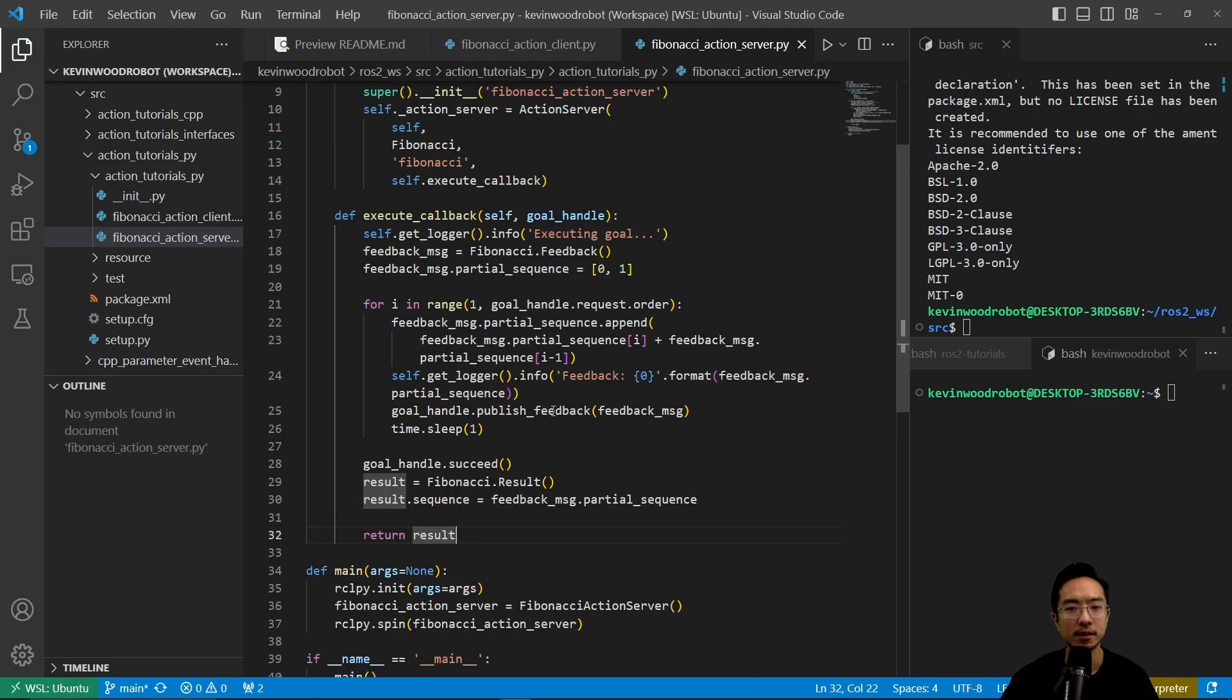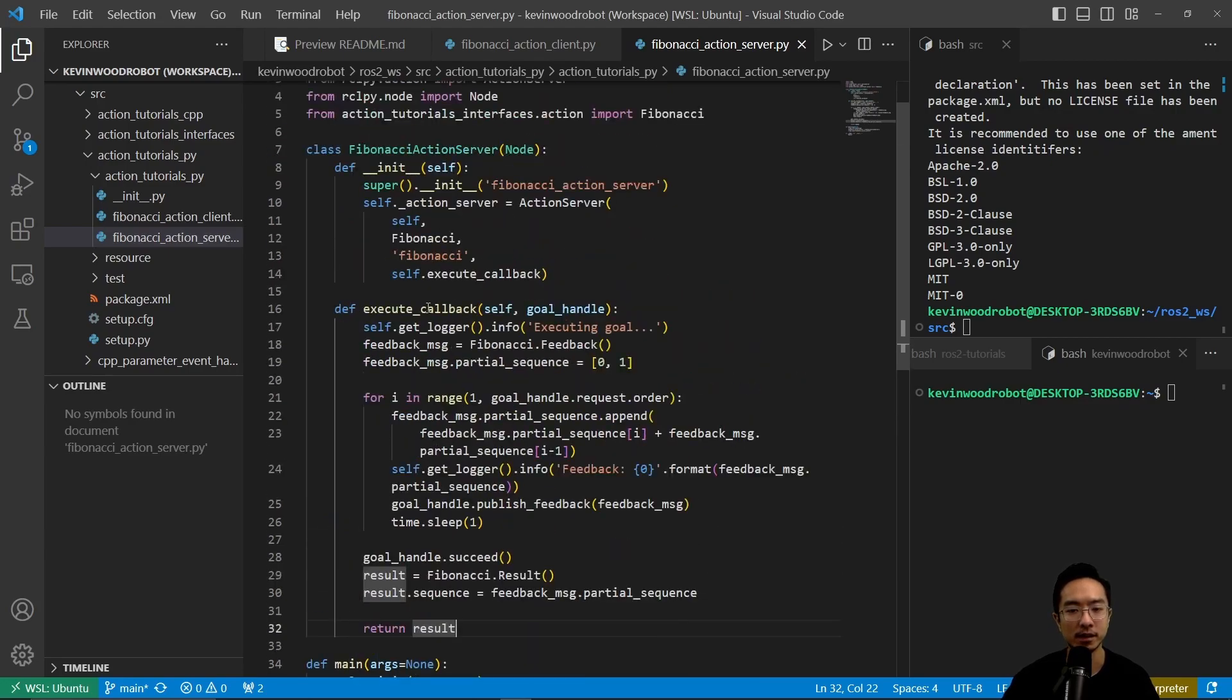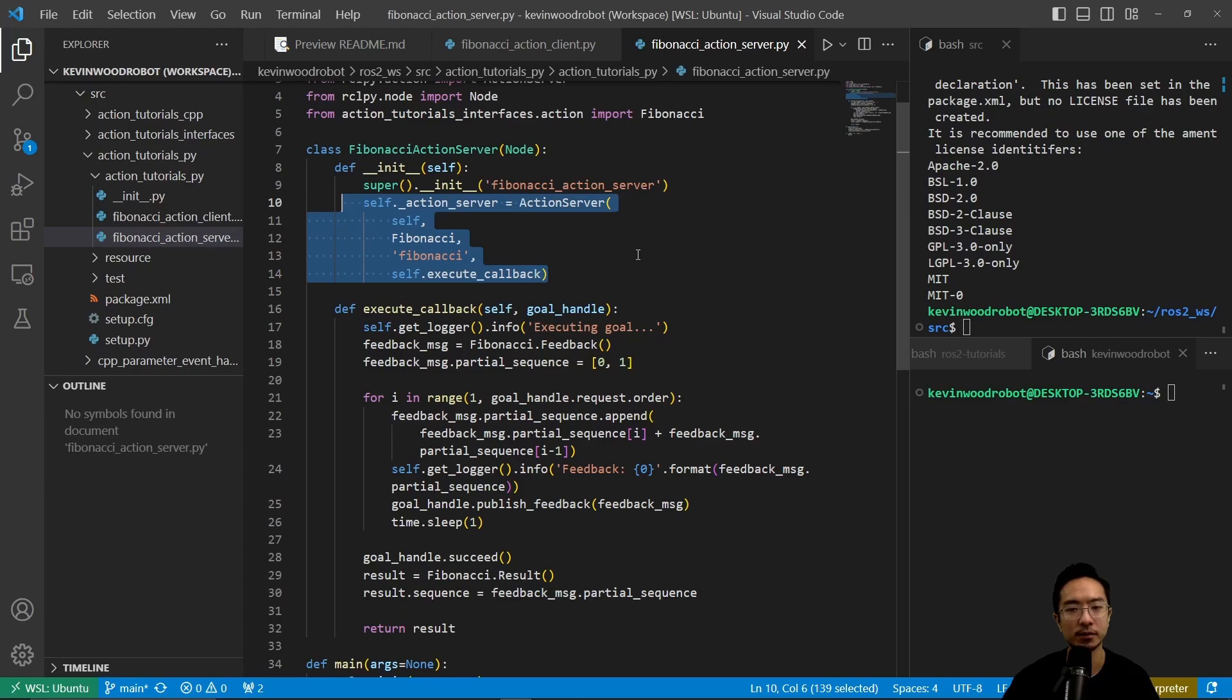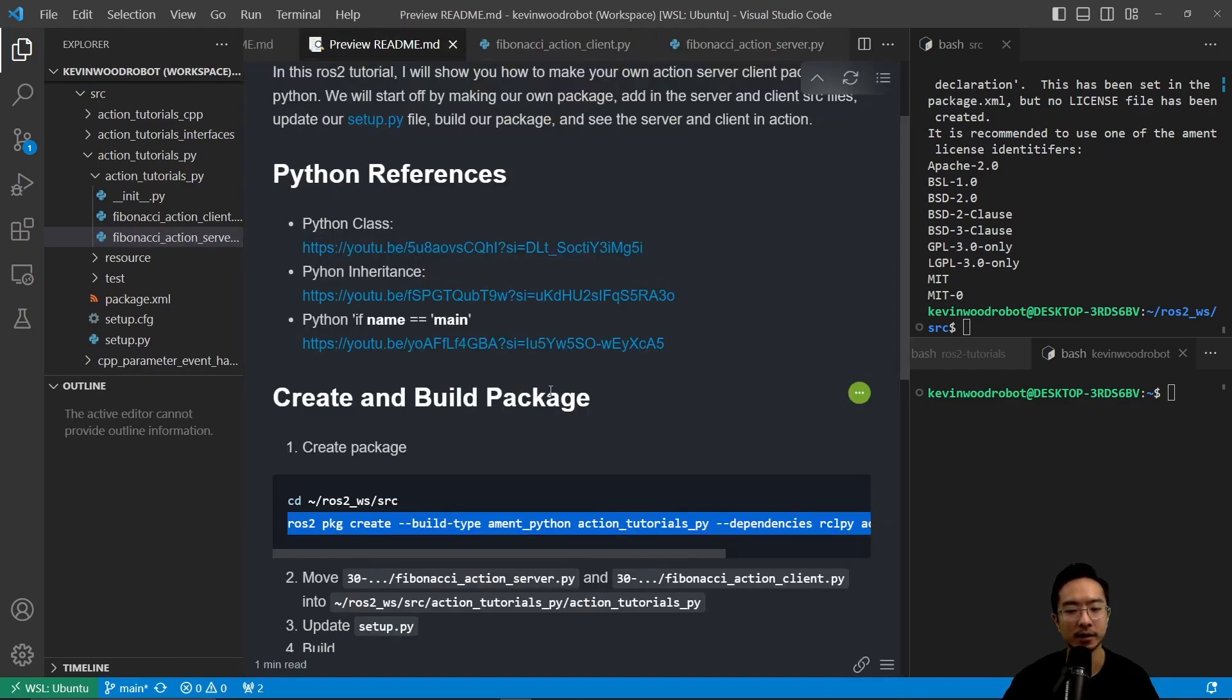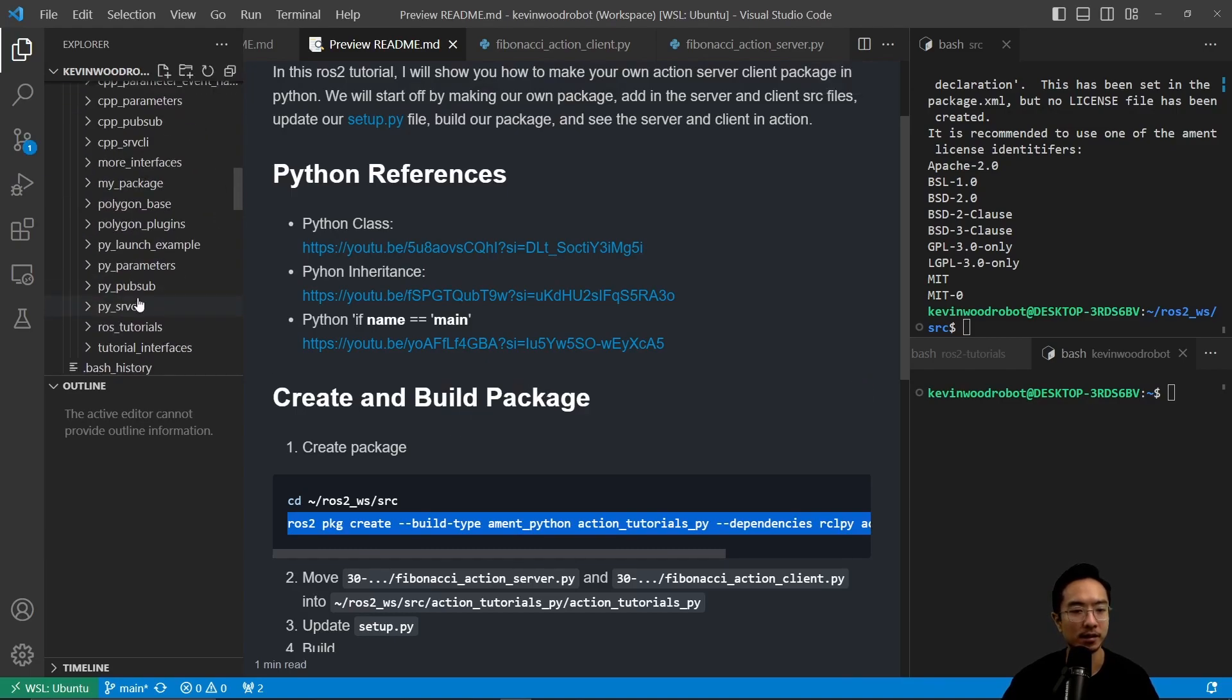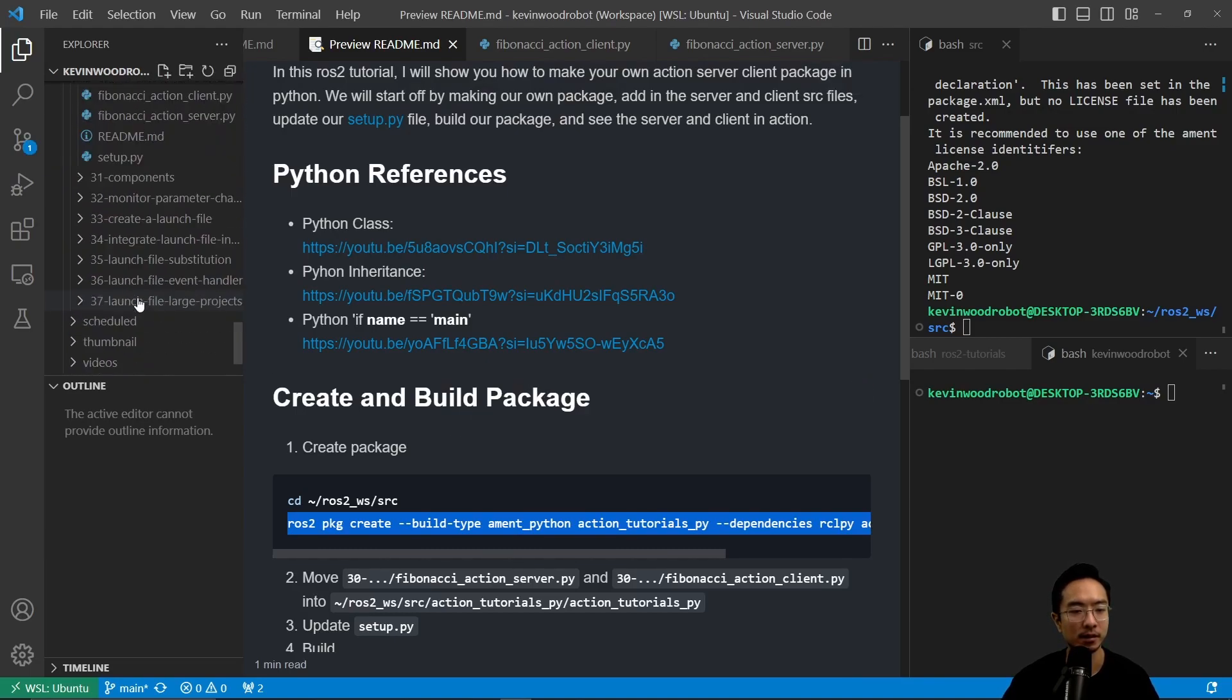So we can see that this execute callback here was called inside our constructor. So that's the general structure of the server. Now that we have those files, we want to update our setup dot py.